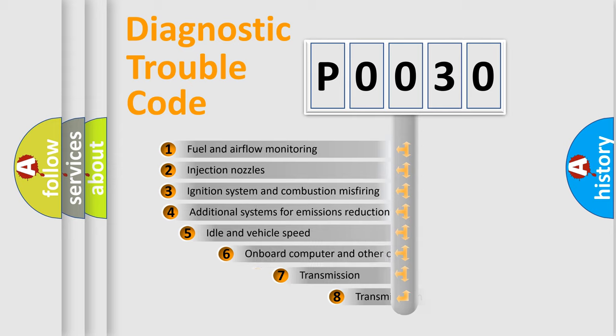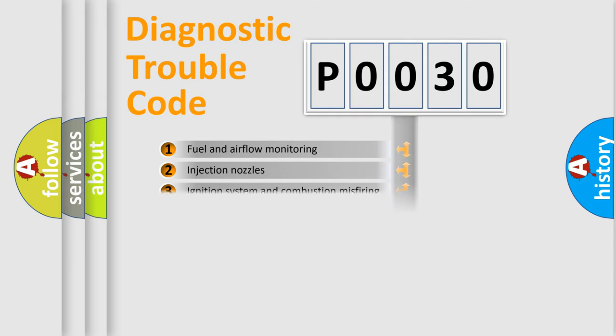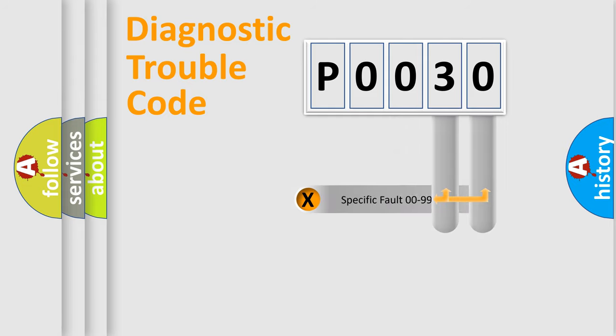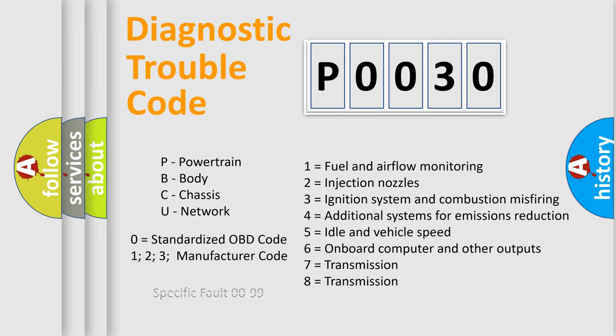The third character specifies a subset of errors. The distribution shown is valid only for the standardized DTC code. Only the last two characters define the specific fault of the group. Let's not forget that such a division is valid only if the second character code is expressed by the number zero.